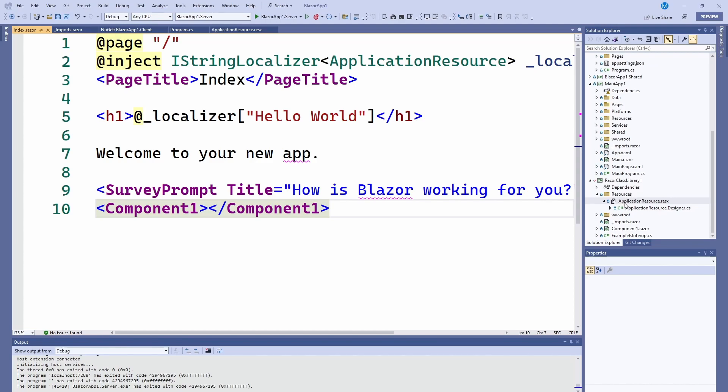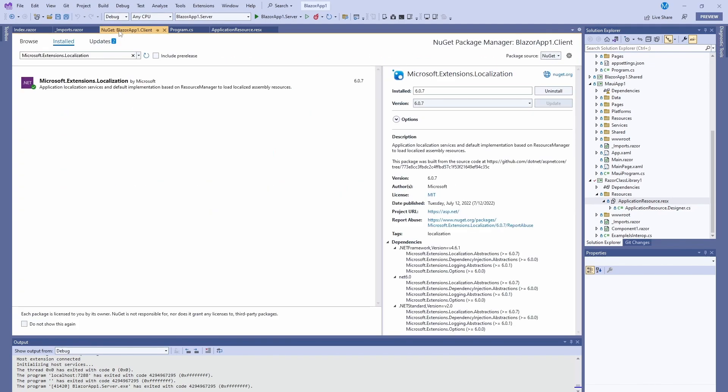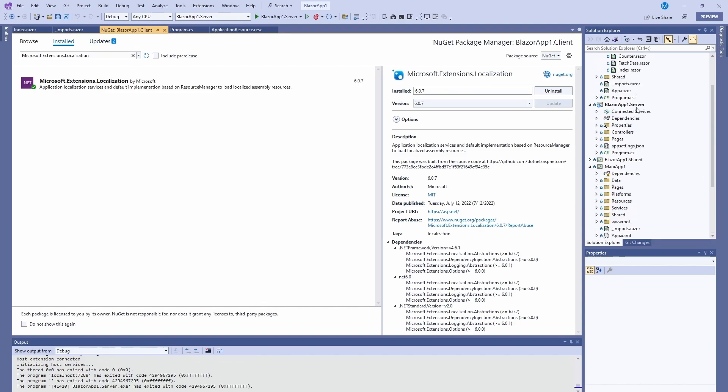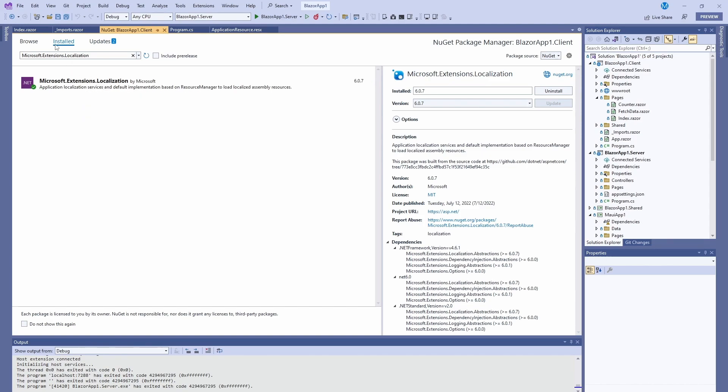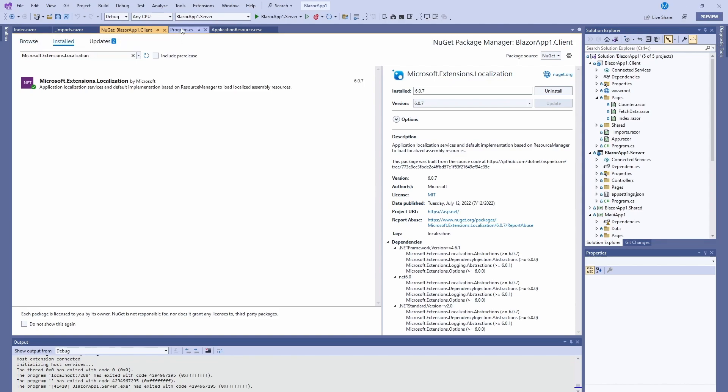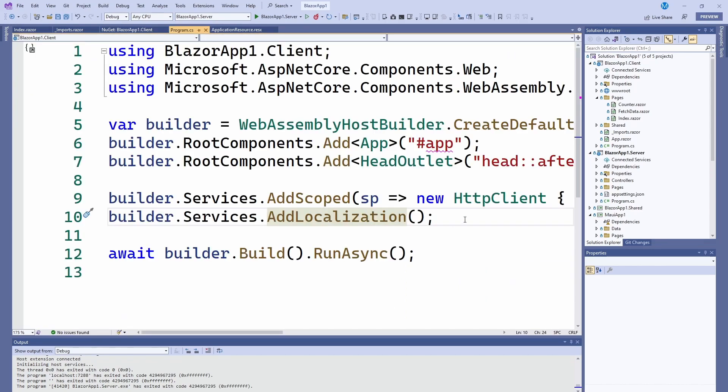As I mentioned, I already did it. I'm just going to walk through it. First thing we have to do is in the client application, in the Blazor client, we're going to install the Microsoft.Extensions.Localization. As you can imagine, that's the NuGet package that will allow you to do localization.